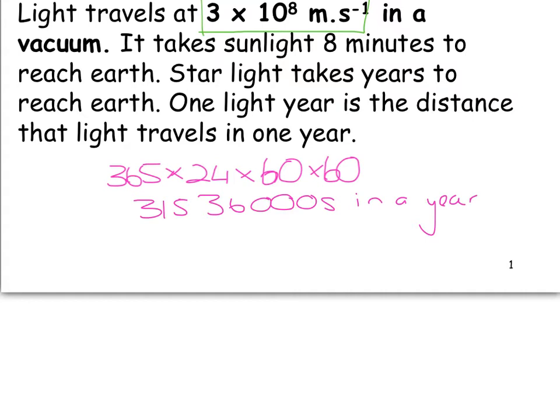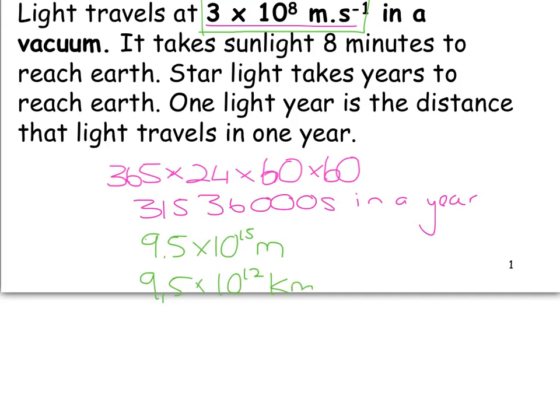If we multiply 31,536,000 seconds by 3 times 10 to the power of 8 meters per second, we get 9.5 times 10 to the power of 15 meters. In kilometers, that is 9.5 times 10 to the power of 12 kilometers — that is a million million kilometers.